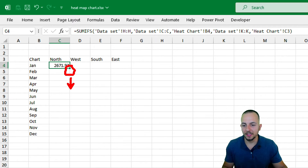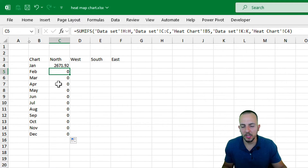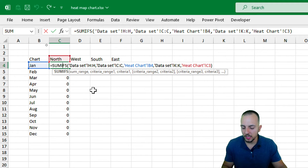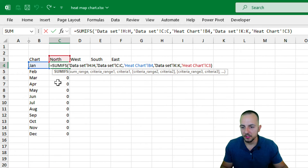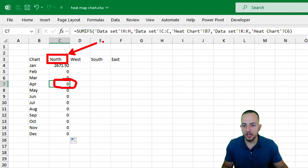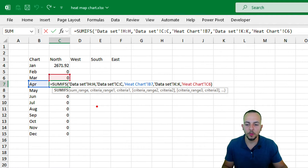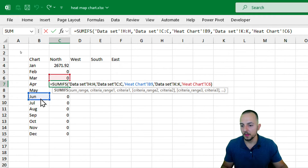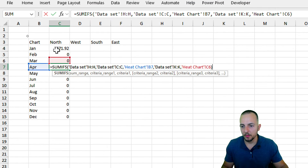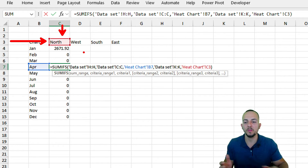When I drag the formula down from the bottom-right corner, we get zeros. Double-clicking the first cell shows the reference is correctly on North and January, but as I move down, the region reference also shifts — it should stay fixed on North while only the month changes. That's the problem we need to fix.